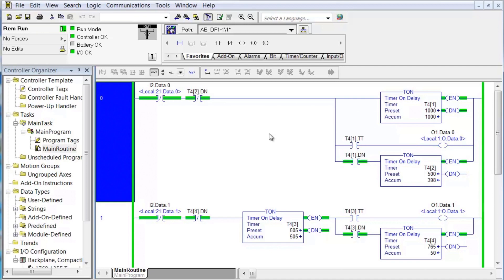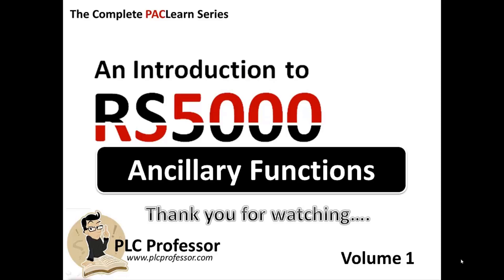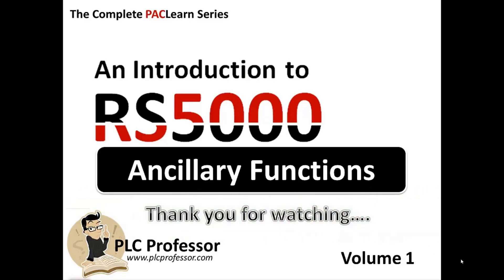That's it for this section. Thank you for watching the video lab discussion on ancillary functions — we'll catch up to you in the next one.